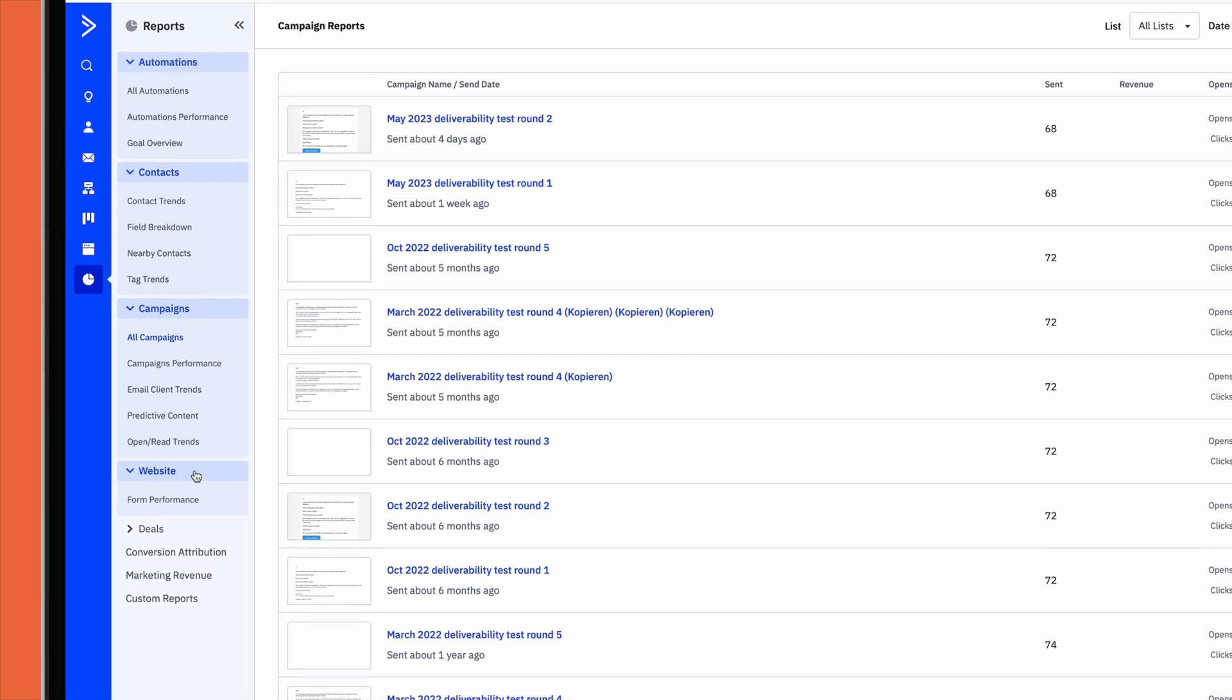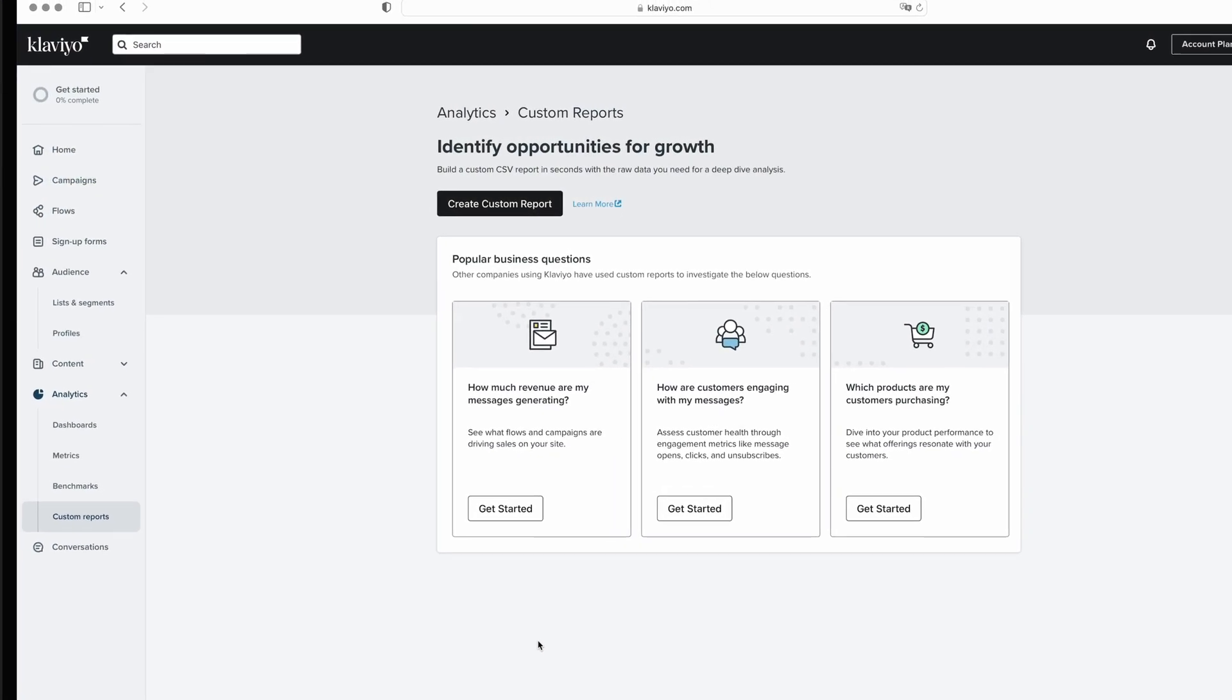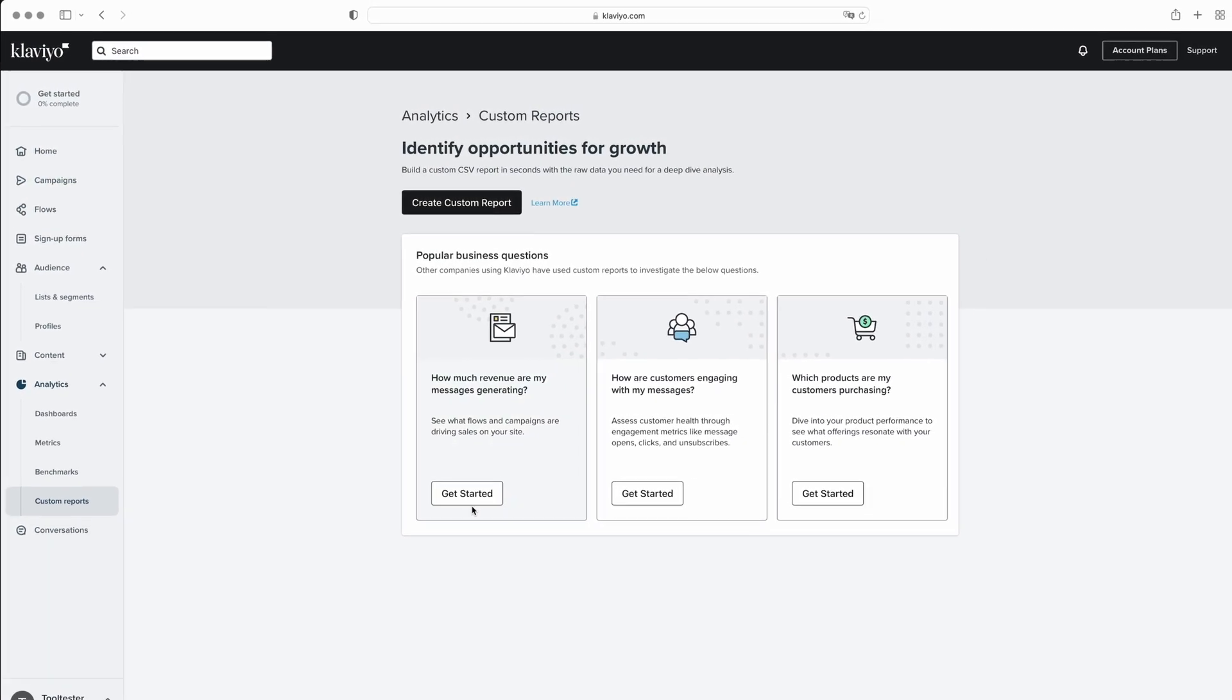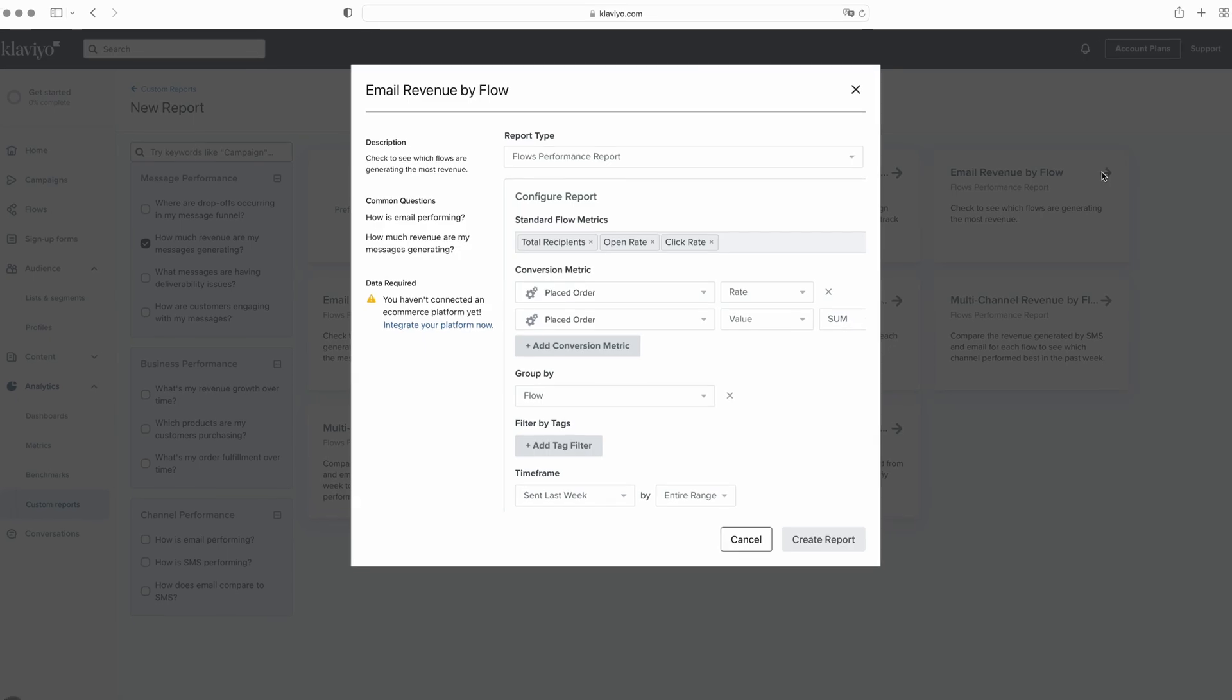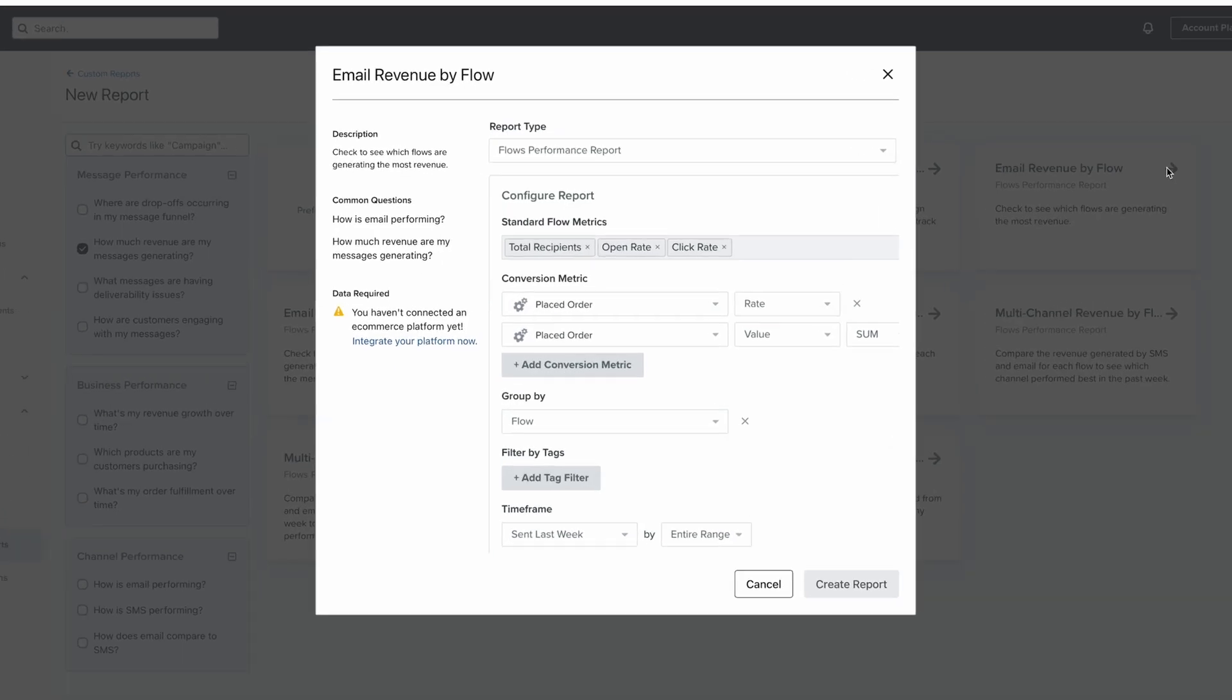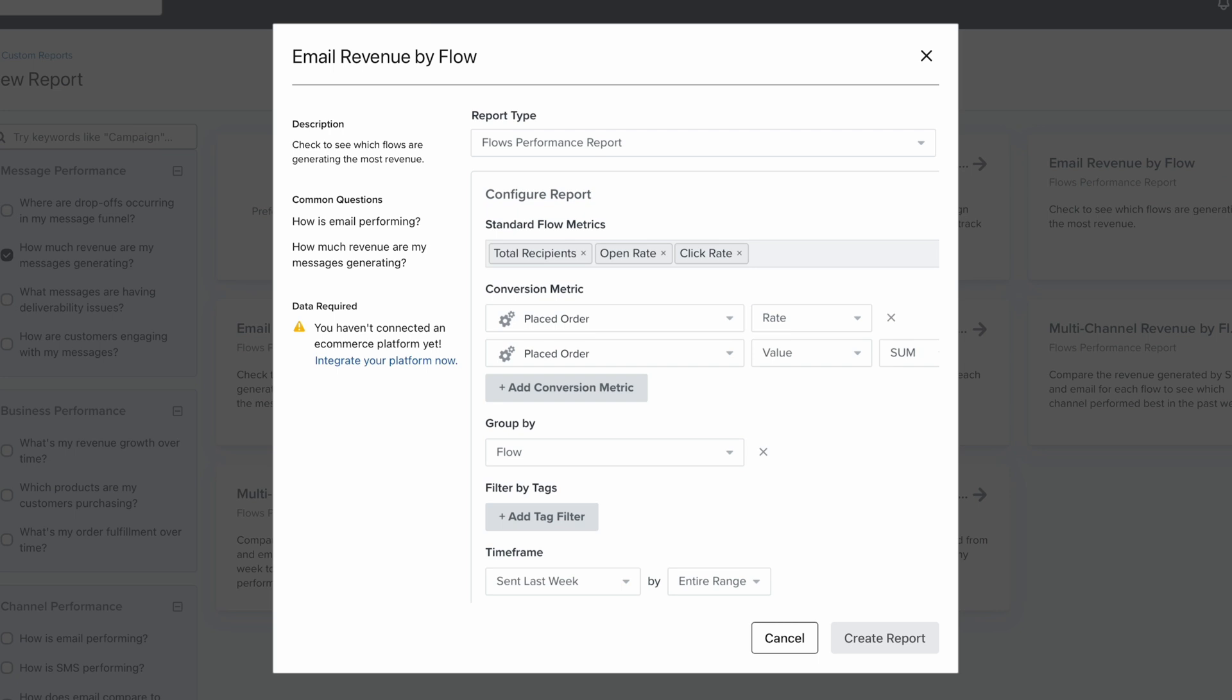On Klaviyo's end, there are reports for metrics such as email opens, clicks, and bounces. Separately, you can track your store revenue earned per recipient. But the range of reports you'll find in Klaviyo's is smaller than ActiveCampaign's.